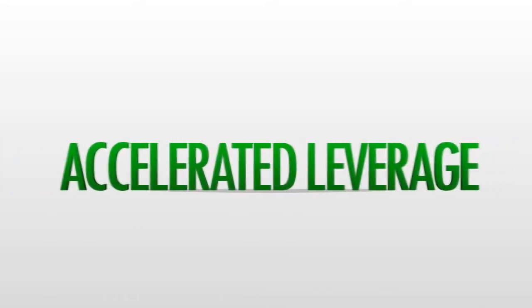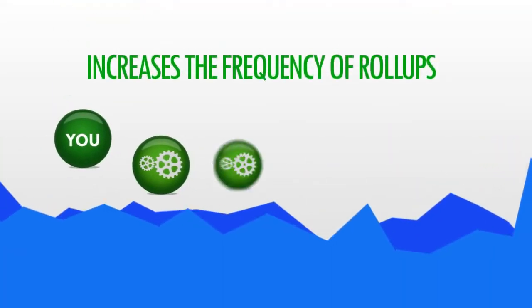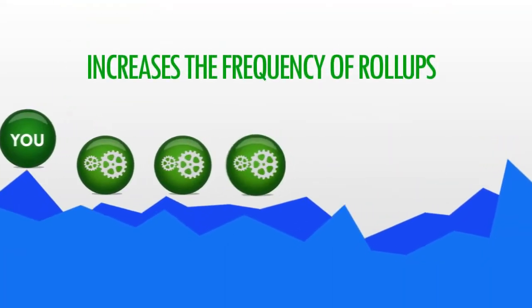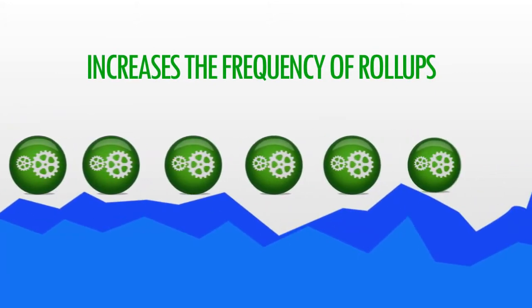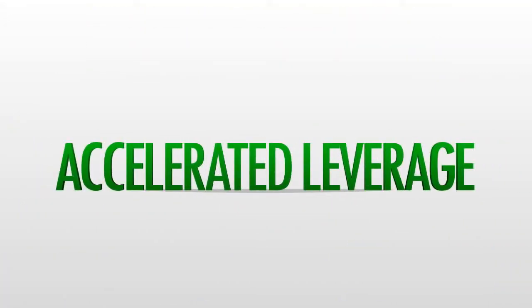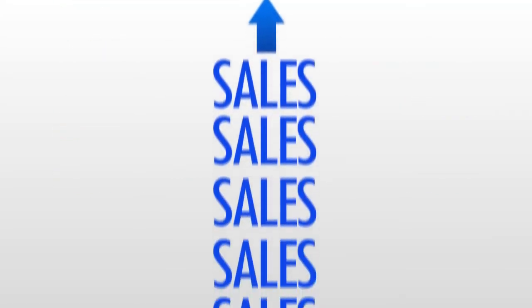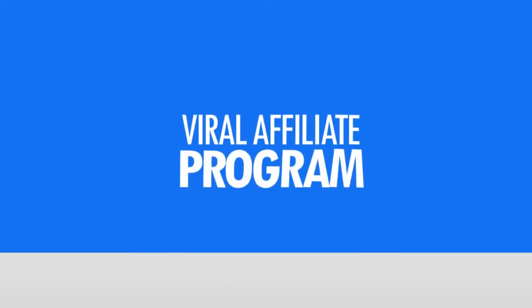Accelerated leverage takes full advantage of this by increasing the frequency in which roll-ups are happening. To put this simply, with accelerated leverage, you've got more sales rolling up more often, creating a true viral affiliate program.